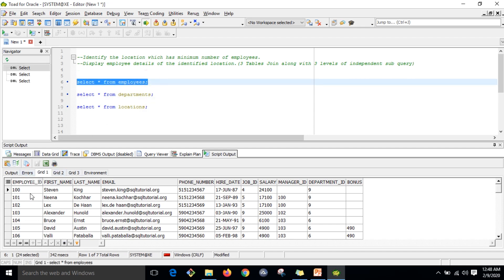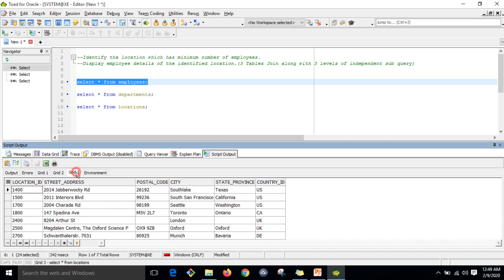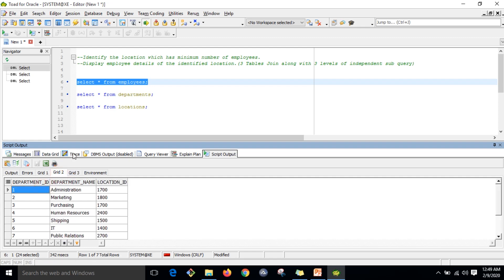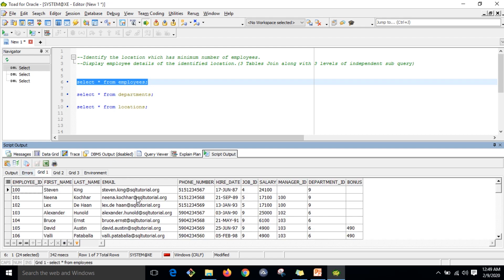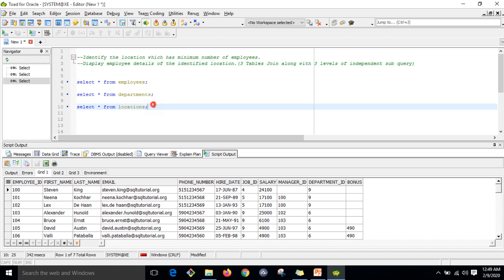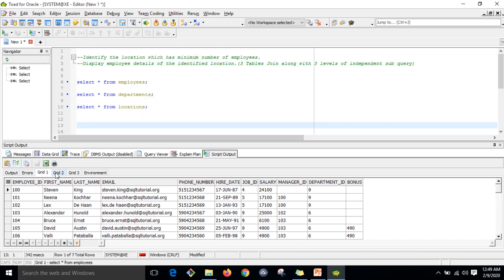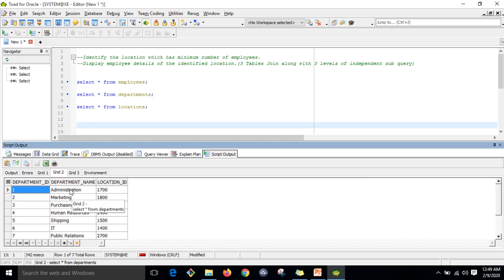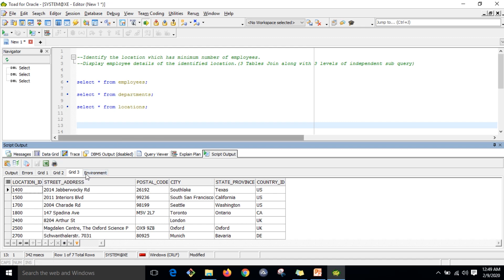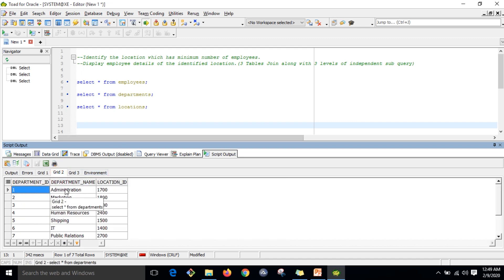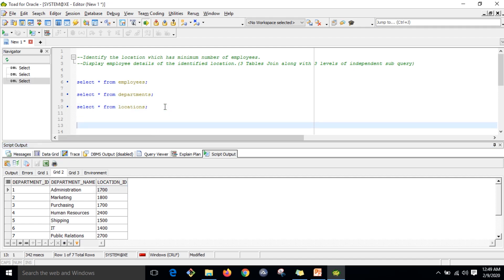In the employees table you can see all the employee data. The second table is departments and the third table is locations. In the locations table you cannot see employee data directly. The location table is joined with the department table, and the department ID connects with the employee table. The join condition is department ID, and the department table connects with the location table by location ID.